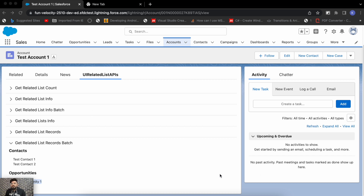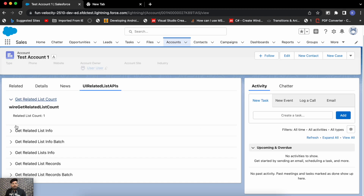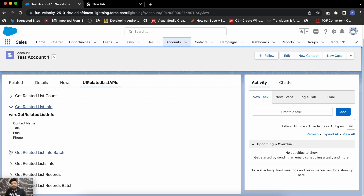These were the examples from the official documentation for UI Related List APIs. I'll share the documentation link in my blog post. I'll also have the complete code for all these examples on my blog at salesforcebold.com, so you can visit there to check the complete or sample code for any specific example.